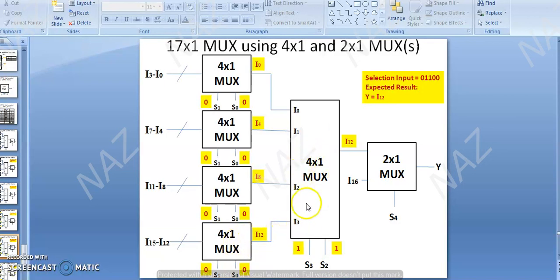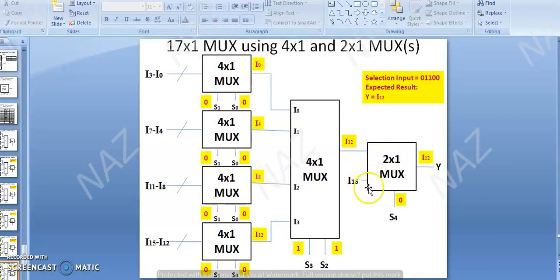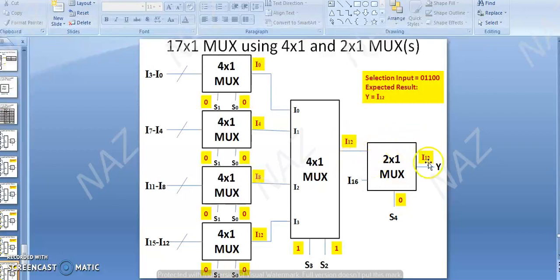For the 4x1 MUX, the output is I12 selected. The most significant bit S4 is 0. In the 2x1 MUX, if the selection input is 0, then I0 — which is I12 — is selected and the data will be received at your output.